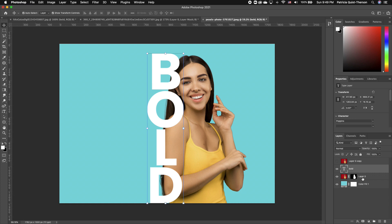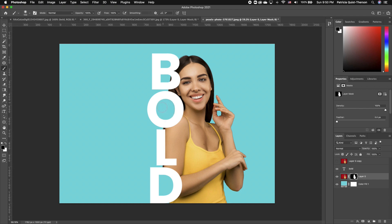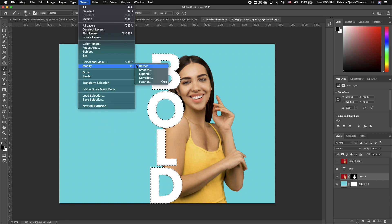Now click on the layer mask thumbnail for your subject. Pick up your brush tool with your foreground as black — black hides. We want to erase any part of the image that is within our text. Using your left or right bracket keys, make your brush bigger or smaller and begin to paint to hide every portion of your subject that is seen in your text. Then hold down Command and make a selection of your text — we want to create an outline around our text.